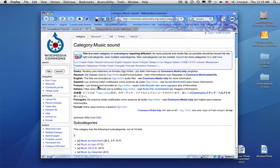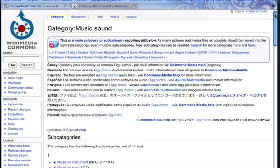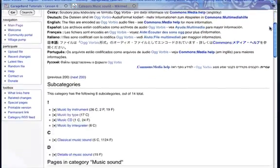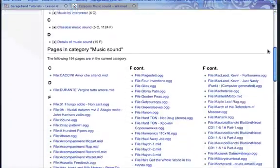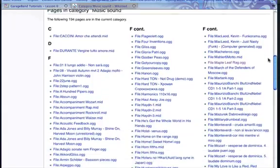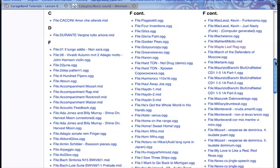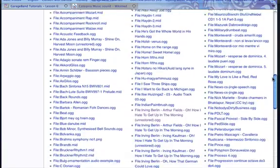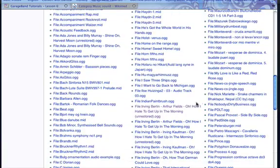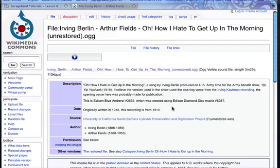And I linked right to the sound page here. Scrolling down we'll see there's lots and lots of files. Most are OGGs. A few are MIDIs. The one that we're going to look at is this one. Oh how I hate to get up in the morning.